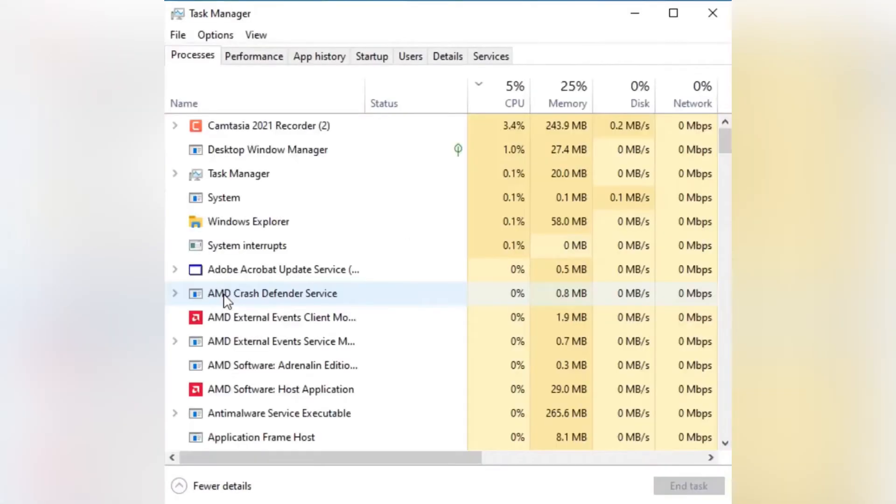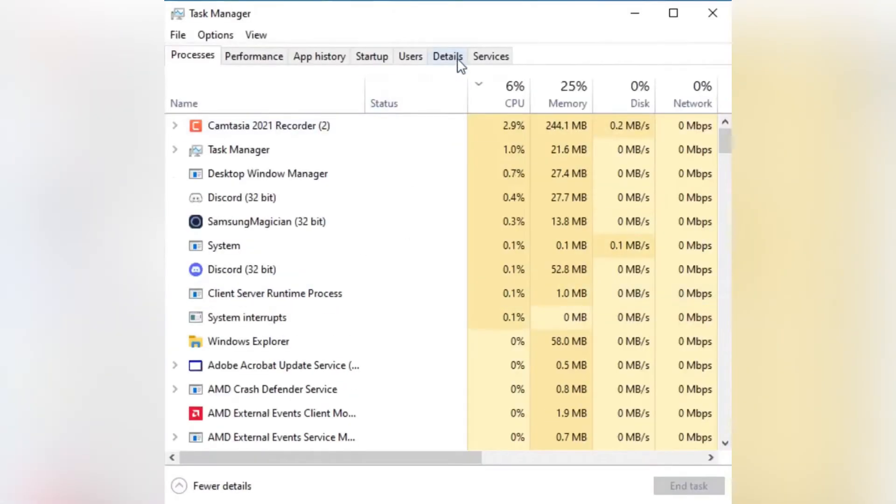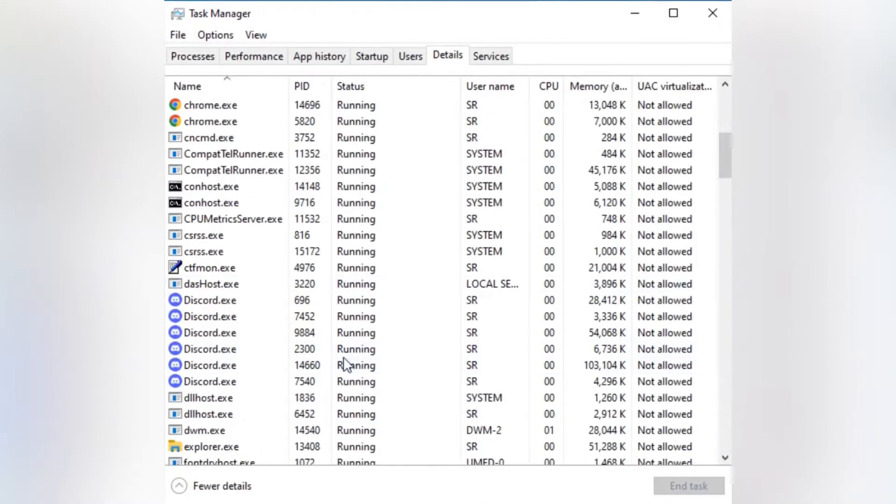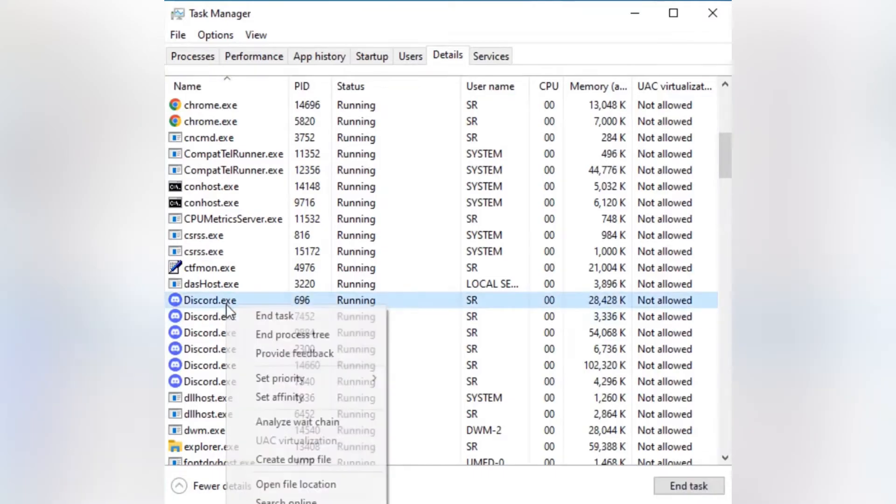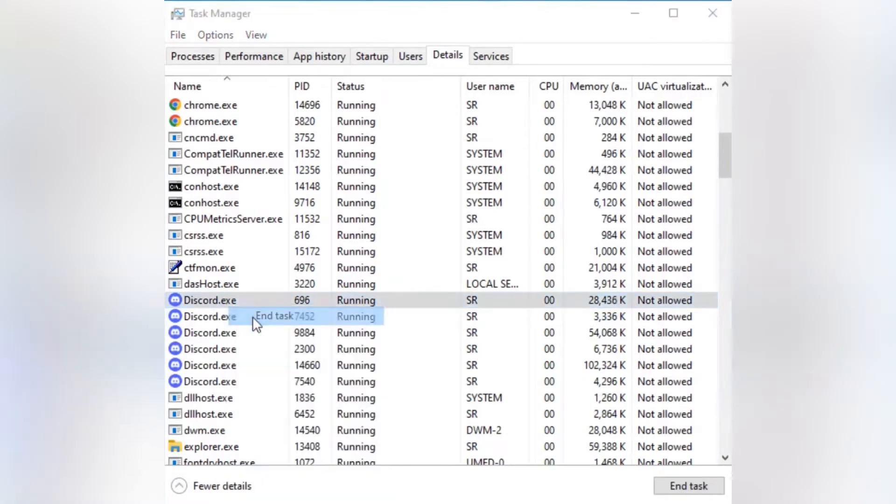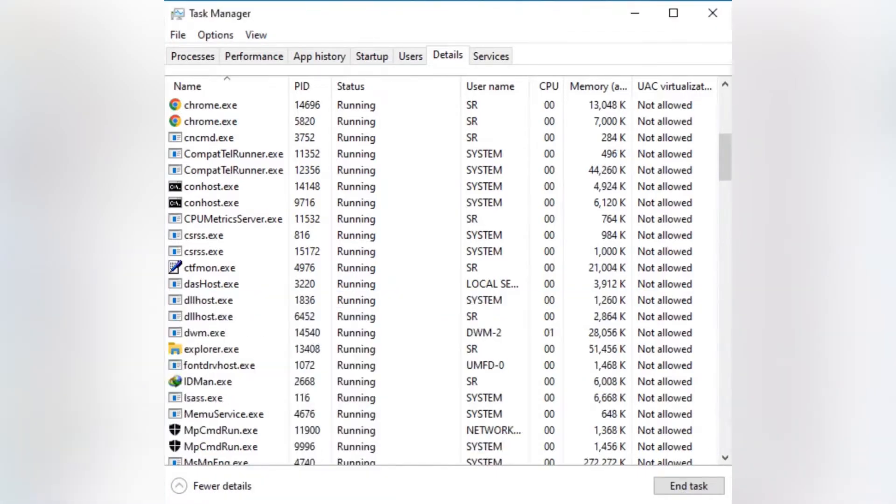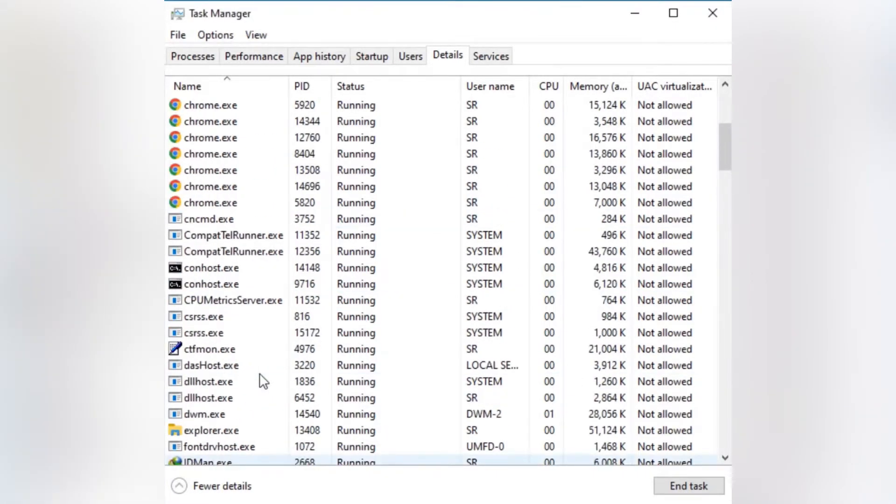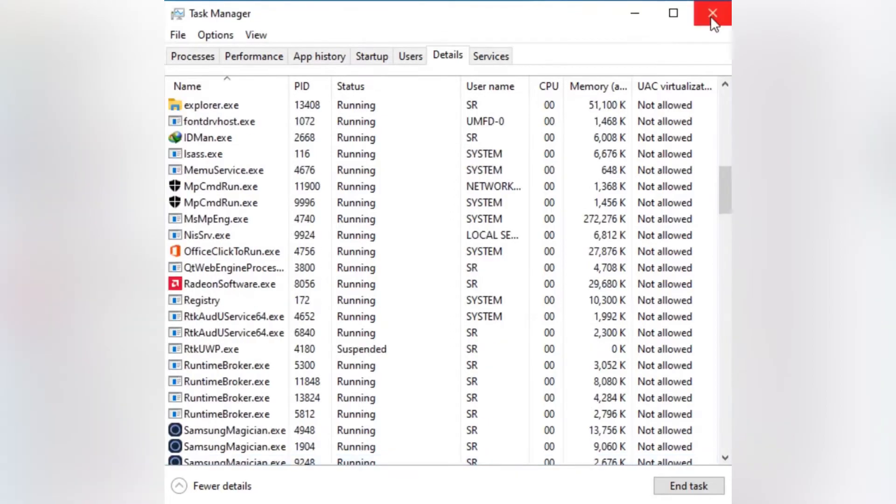The first step in this process is to kill the process or the application you are facing the issue with. I'm facing an issue with Discord, so I open the Task Manager and kill the task run by Discord which is called discord.exe.